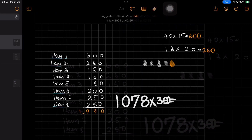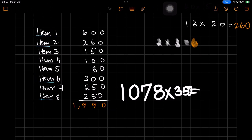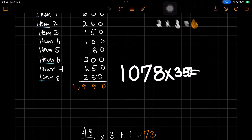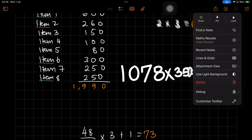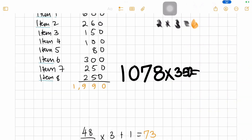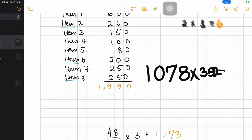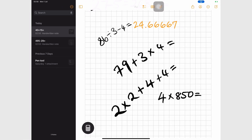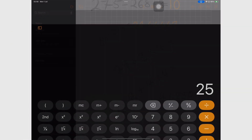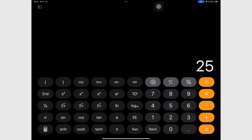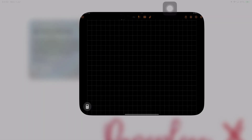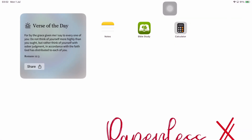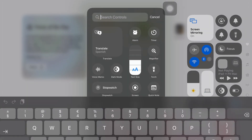Math Notes does not have many settings. You can change the app's dark background to light, but this doesn't change the sidebar and calculator icon, nor does it change your basic and scientific calculators.